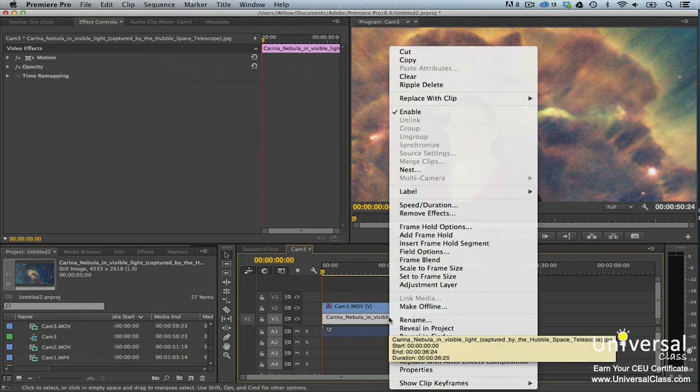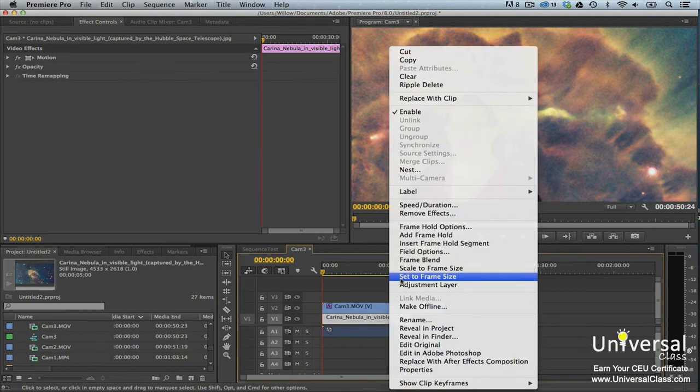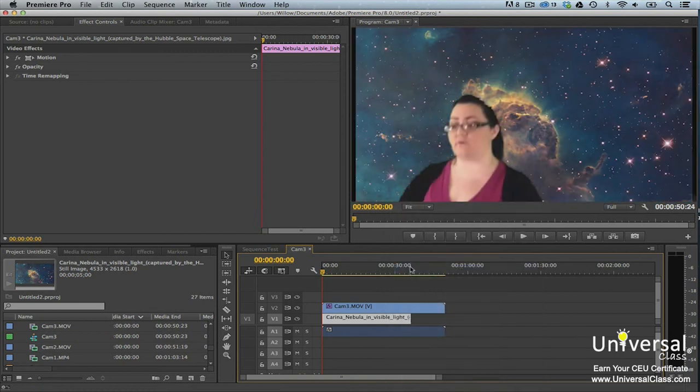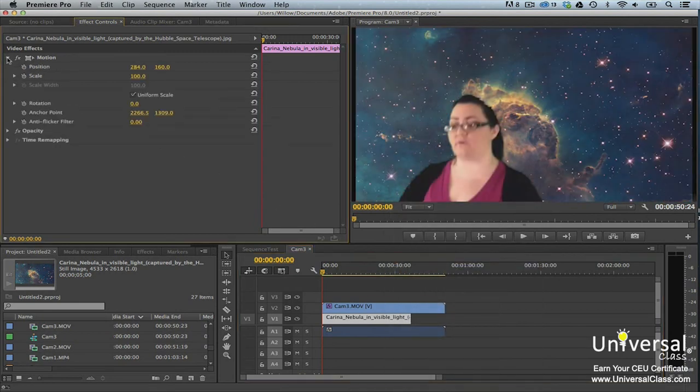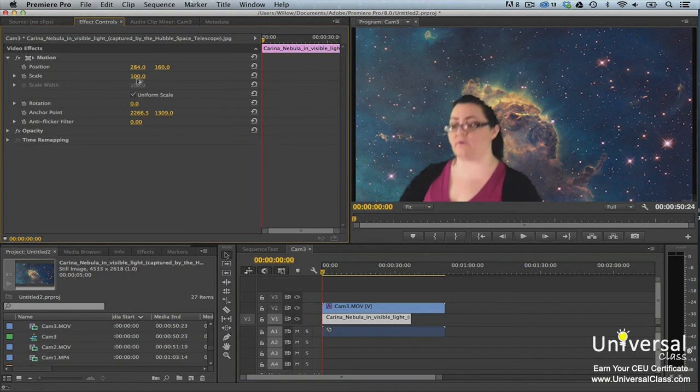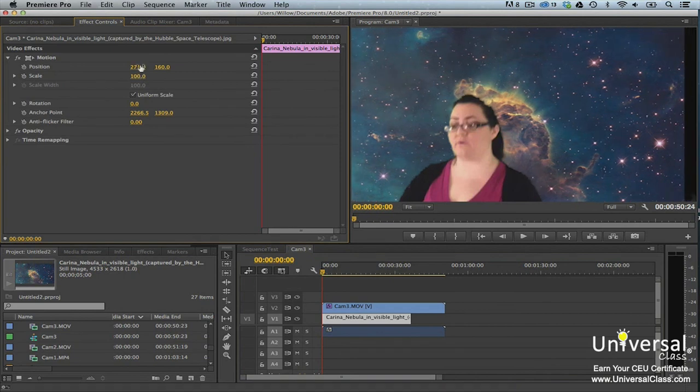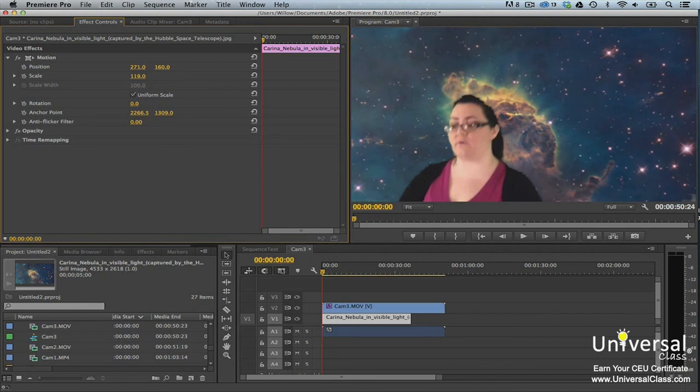Right-click on the background, and then select Scale to Frame Size. When that's finished, you can go to the Effects Control panel, and under the Motion Controls, you can adjust the position, scale, and rotation of your video and your background until you have your desired result.